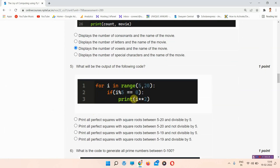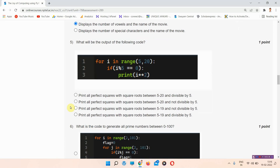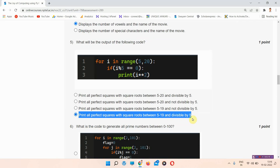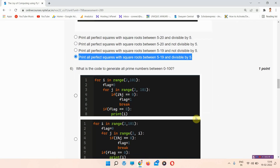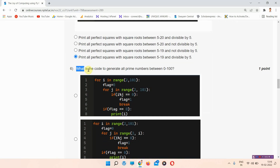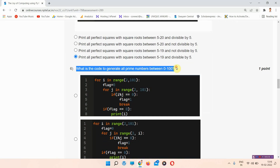The next question is question number five: what will be the output of the following code? There is a code given here and we have to find the output. The correct answer of question number five is option number D: print all perfect squares with square roots between five to nineteen and divisible by five.